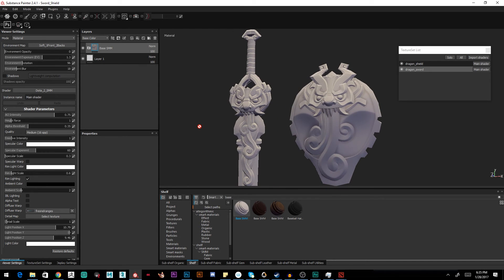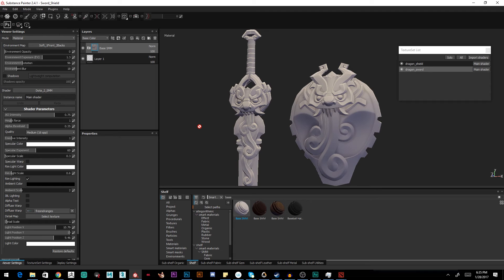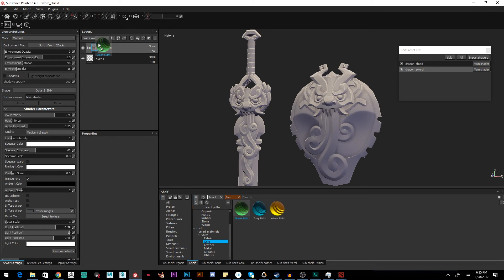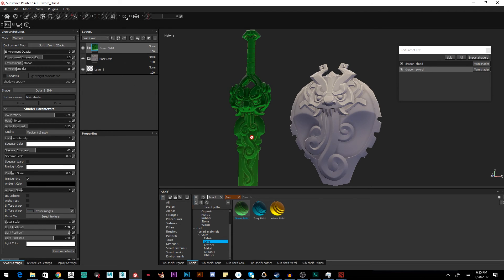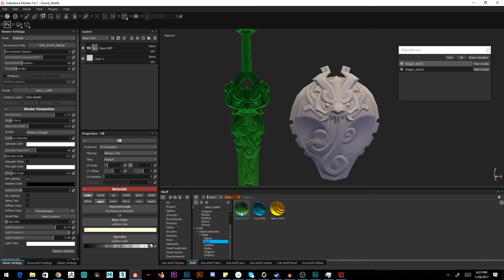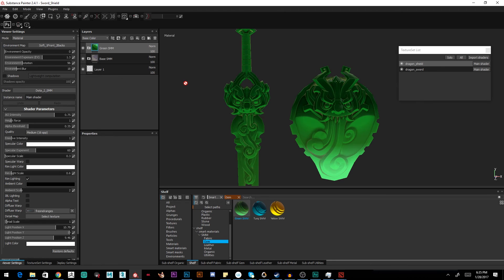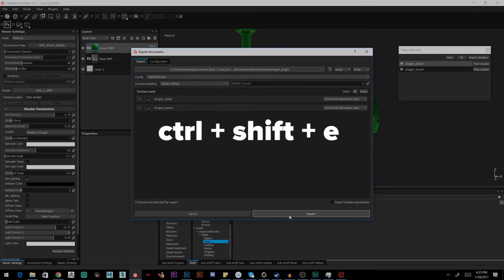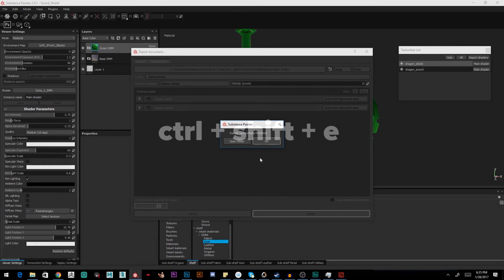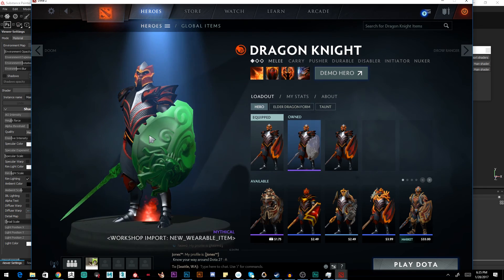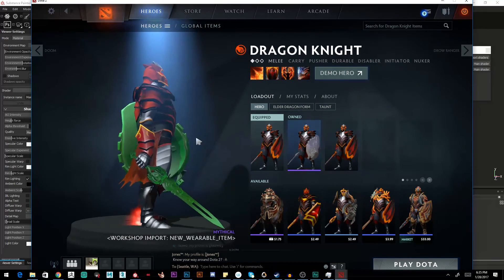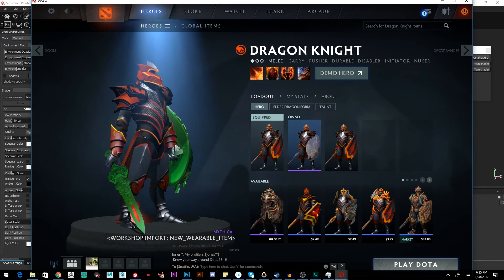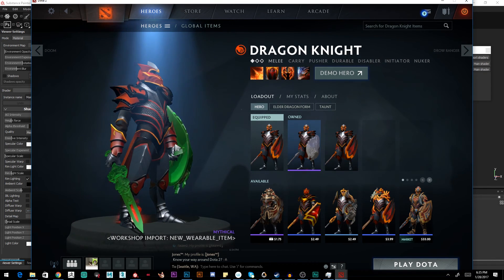We're now at the point where our Substance textures can be exported instantly for both texture sets and auto-reimported by Dota 2 also instantly. So if I want to test that out, let's add a gem material to the sword. Take a peek there. Looking sharp little buddy. Do the same with the shield. Drag on this base material. Control shift E and hit export. And when I tab back over, it's already updated in Dota.